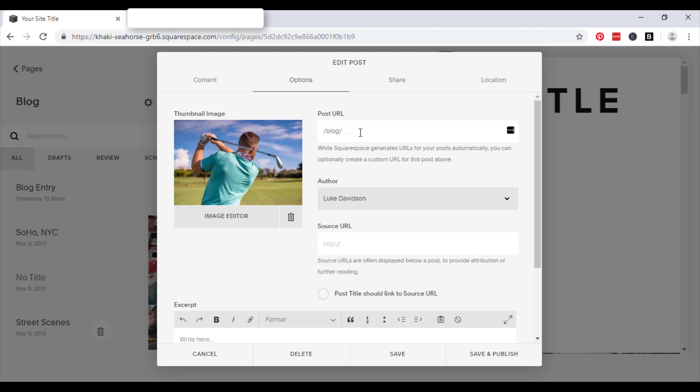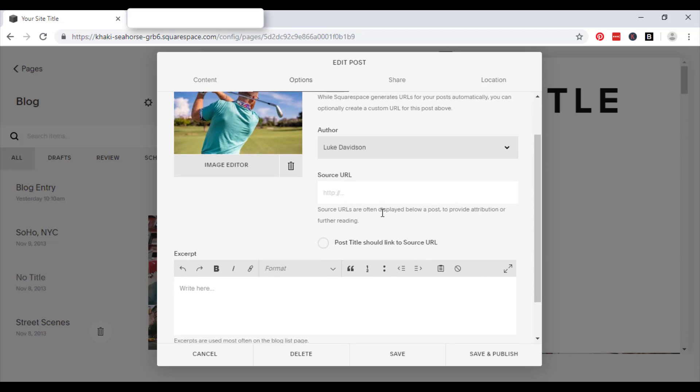And as we've mentioned before, you can edit the blog URL, or the post URL, and the source URL.